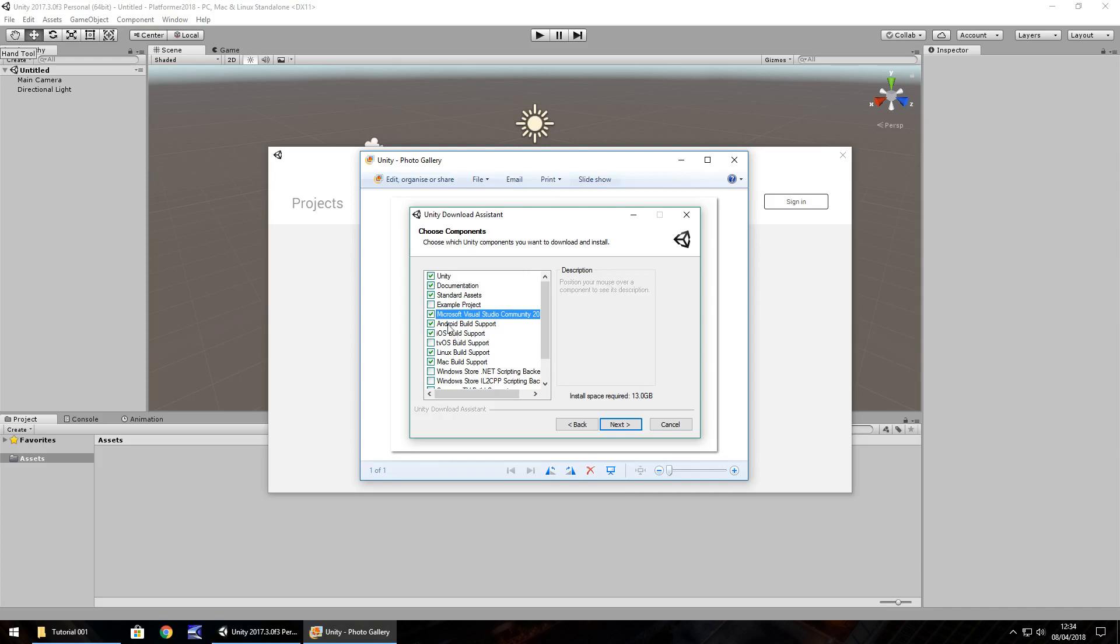So make sure everything is ticked, click next and we go through the whole installation process which I'm not going to do in this video because that's a complete waste of time I think.